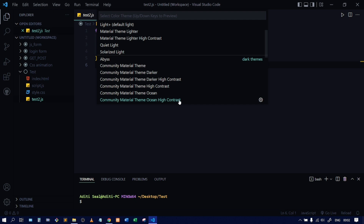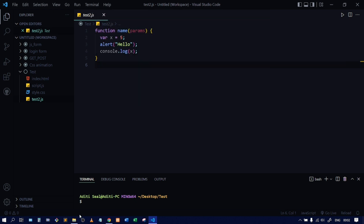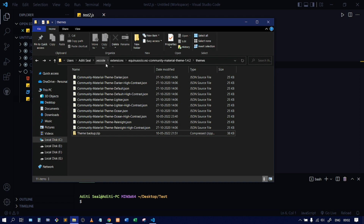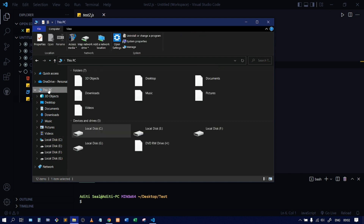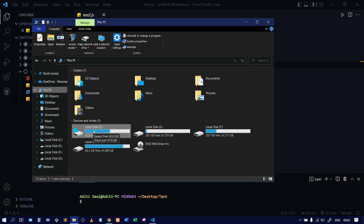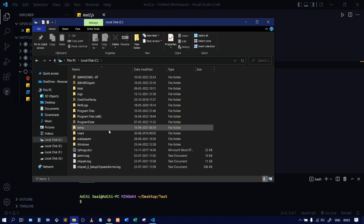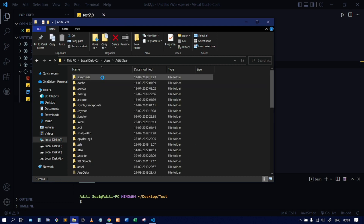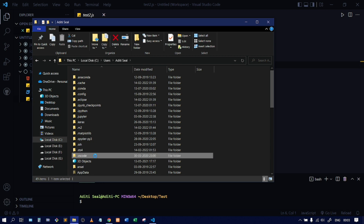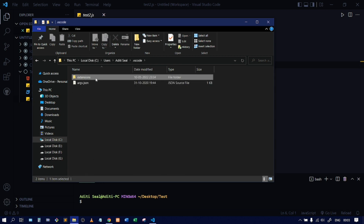Now I'll show you the file location where the theme is saved. I'll open File Explorer. Your path can be different, but I'm showing you my path. You can find your themes in the VS Code directory — wherever you have installed VS Code, open that directory and find the themes. Mine is in C drive, then Users, then my name, then .vscode, then extensions.